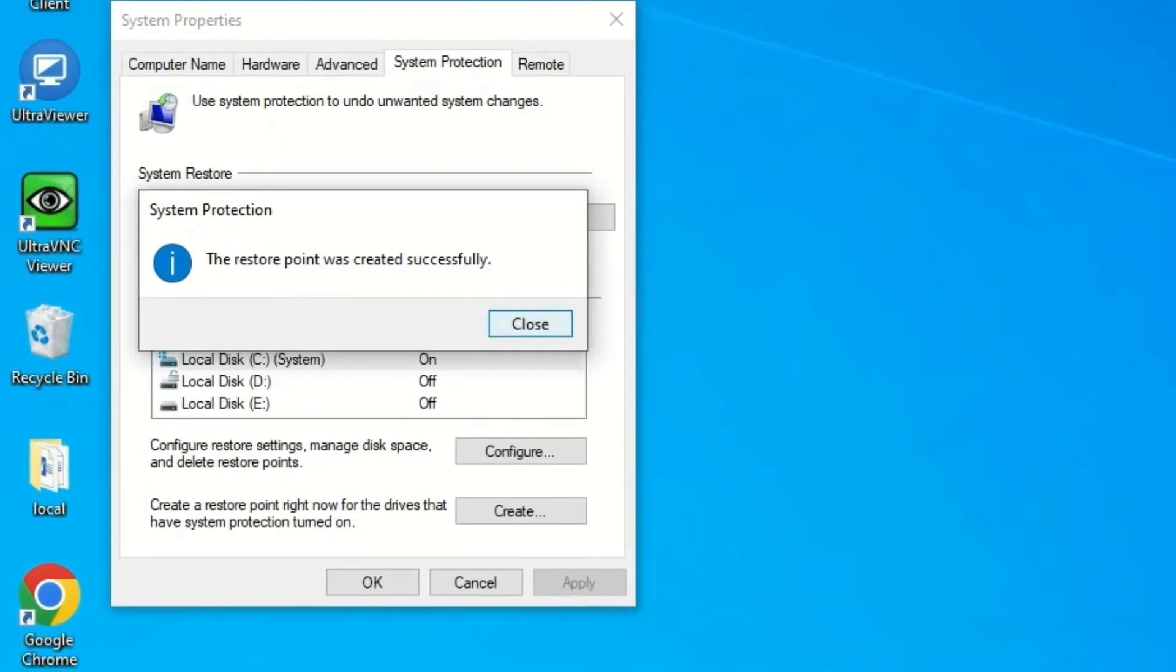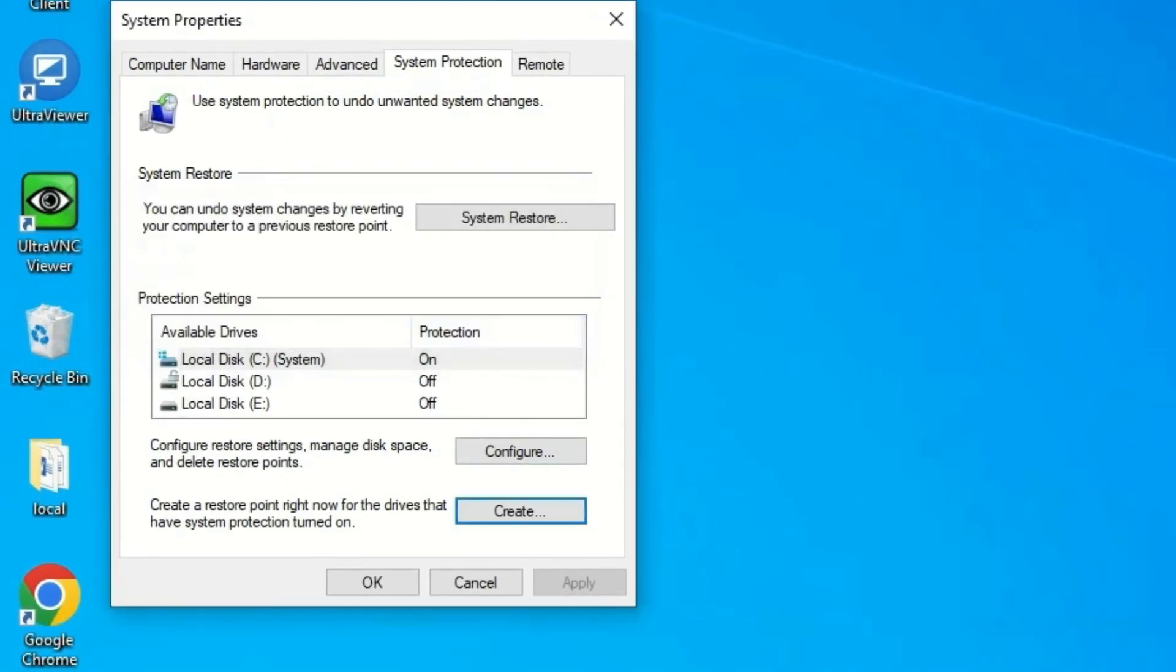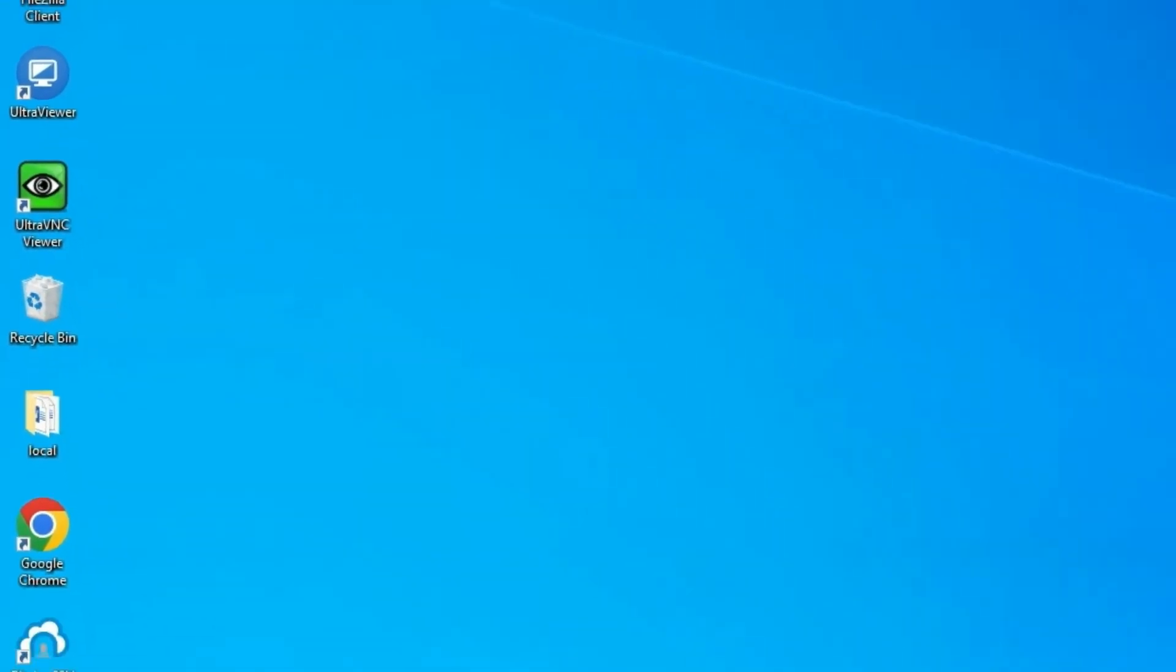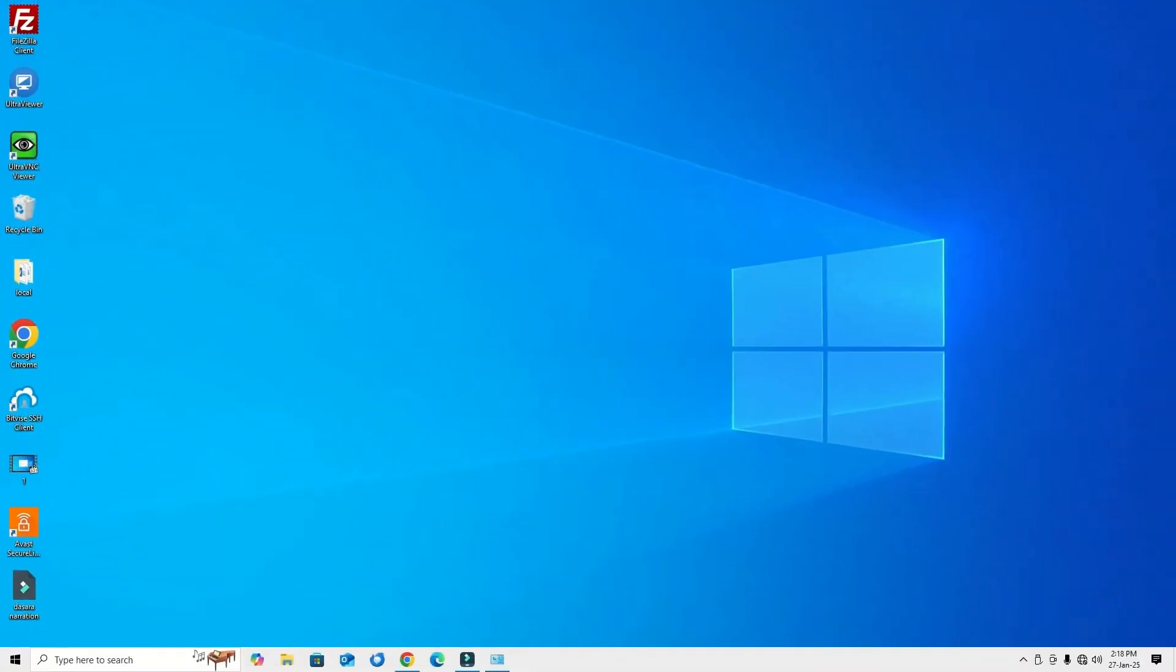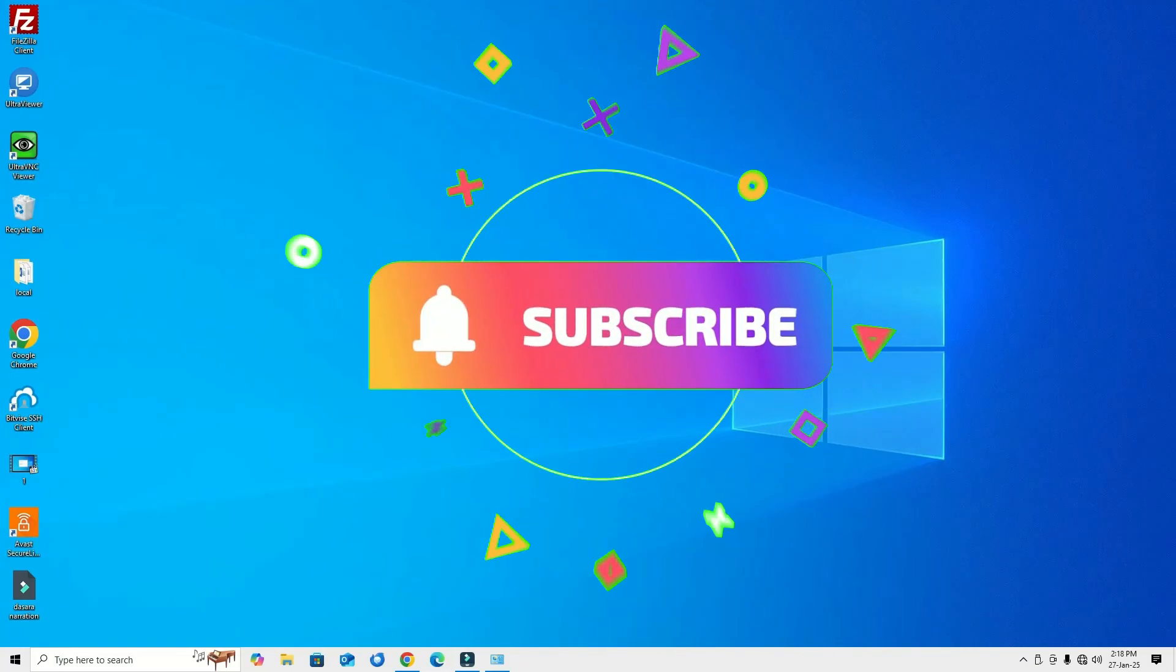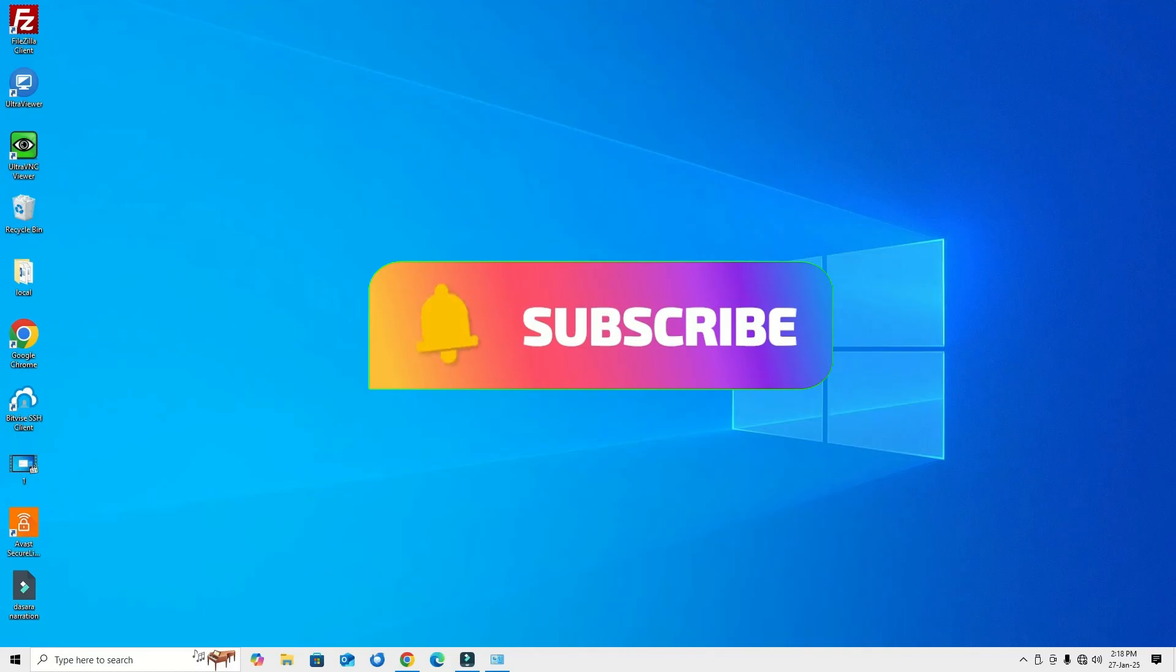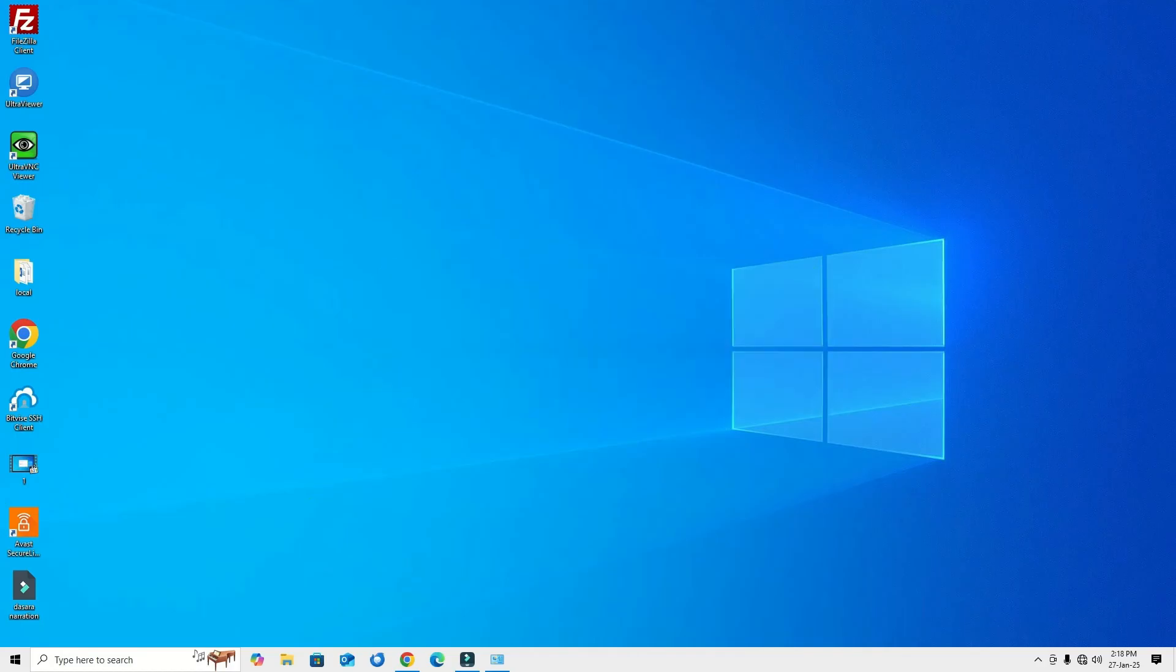That's it, guys. This was a quick and simple tutorial on how to recover deleted programs or applications on your Windows 10 and 11 devices. If you found this video helpful, please consider subscribing to our channel and hit the bell icon. I'll meet you in the next video. Till then, bye!